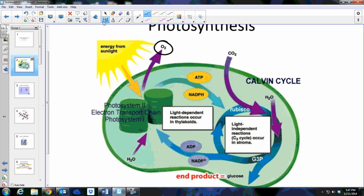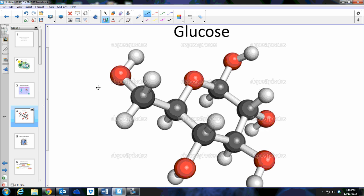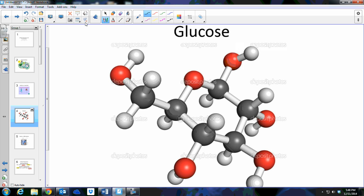Oxygen was a waste product in photosynthesis, but now it is necessary for cellular respiration to occur. There are two kinds of organisms: aerobic organisms, which need oxygen in order to do cellular respiration, and anaerobic organisms, which do not require oxygen. Glucose represents energy stored in chemical bonds. In the Calvin cycle we put the glucose molecule together, putting energy in using ATP and NADPH. With cellular respiration we're taking that molecule apart and pulling that energy back out.